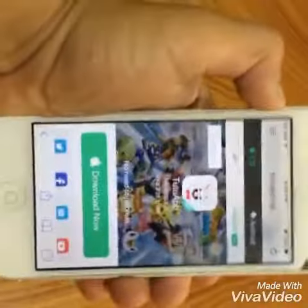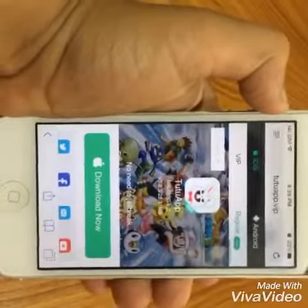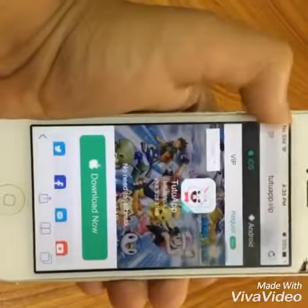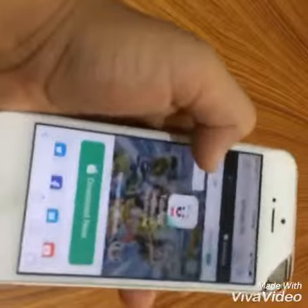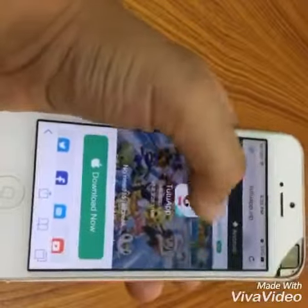You want to go to the description below and get the website link. When you get there, there will be a VIP option and a free option — you want to click regular free.